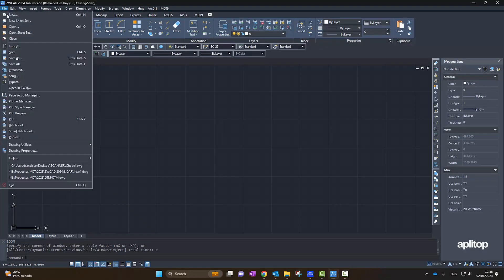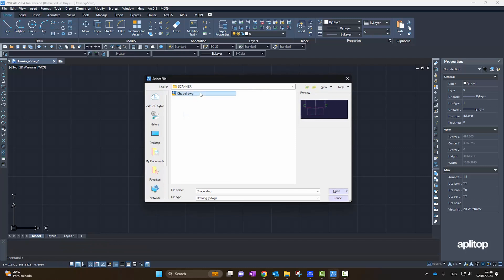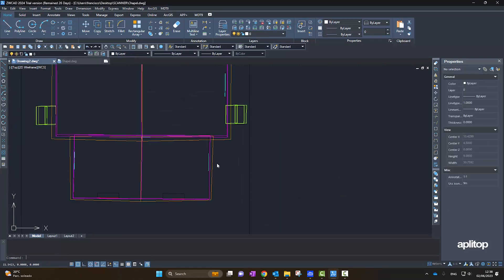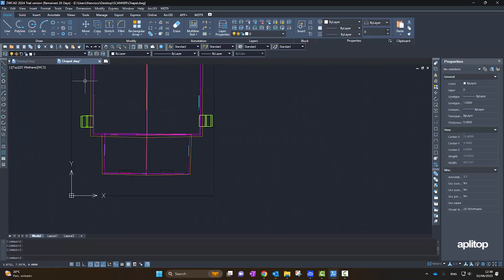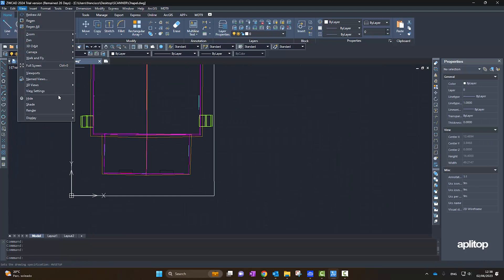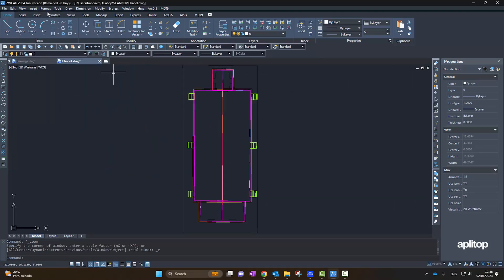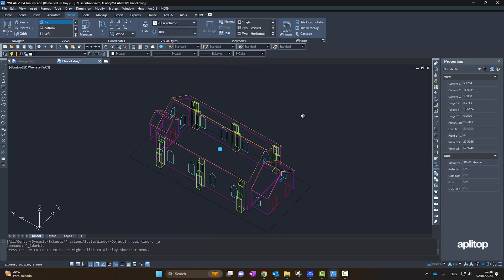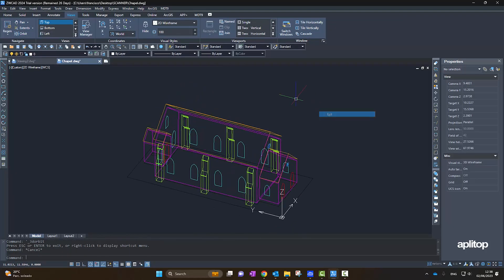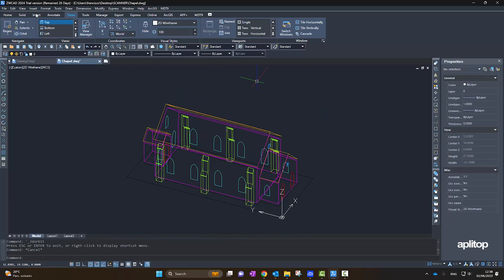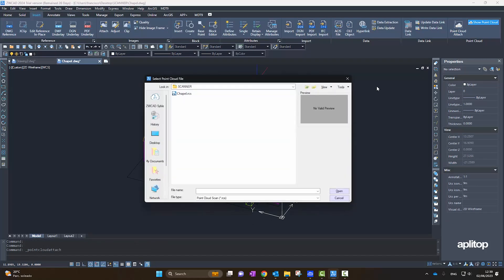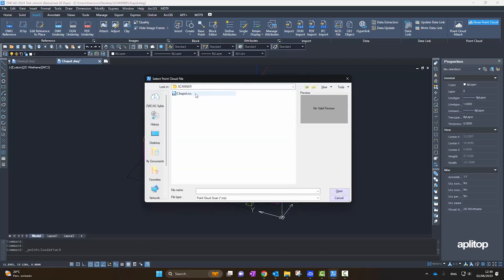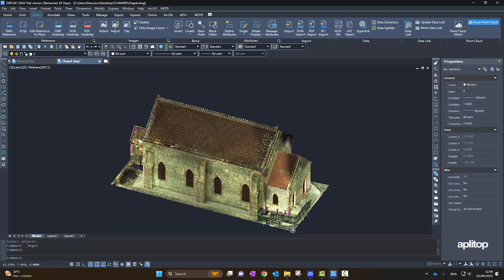In ZWCAD, we directly open the drawing. We make a 3D orbit and can examine it. Finally, we insert the point cloud and check its coincidence with the drawing.